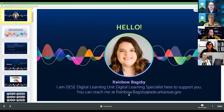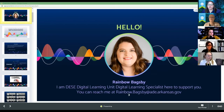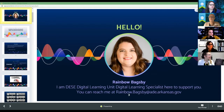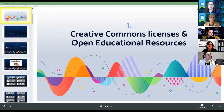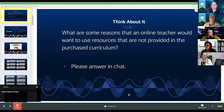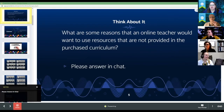As Kirsten said, my name is Rainbow Bagsby. I'm a DESE Digital Learning Specialist, and I'm here to support you. If there's anything I can do for you, whether it's curriculum or technology related, you can reach me at rainbowbagsby@ade.arkansas.gov. The first topic is Creative Commons resources, and I want to ask — please answer in chat — what are some of the reasons that an online teacher would want to use resources that are not provided in a purchased curriculum?